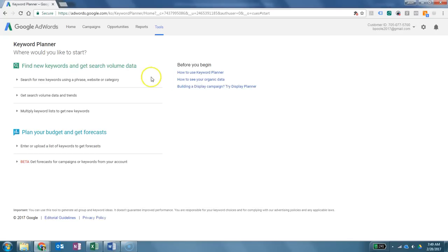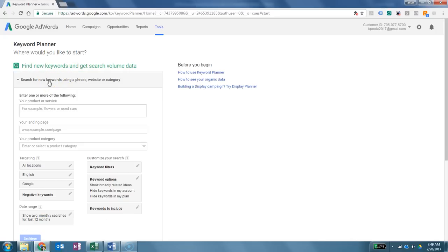We're going to select that here and again it takes just a moment to load everything. All right, so once we're here, in this case when you're looking for new keywords, we're going to click on Search for New Keywords using a phrase, website, or category. Now what we're going to do is let's pretend that we sell drums. So I'm going to type in the word drum here.